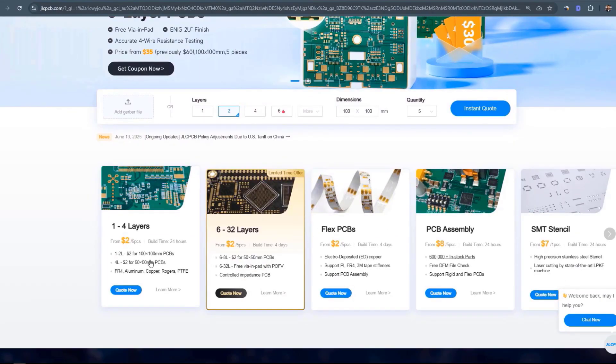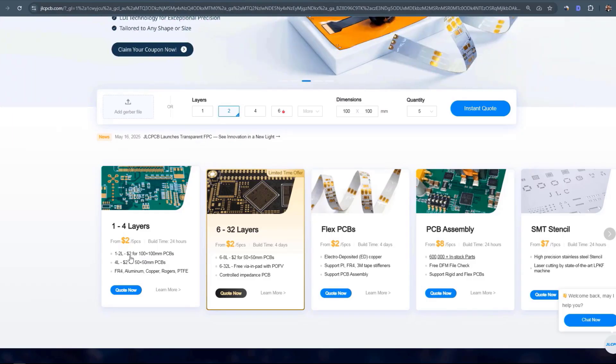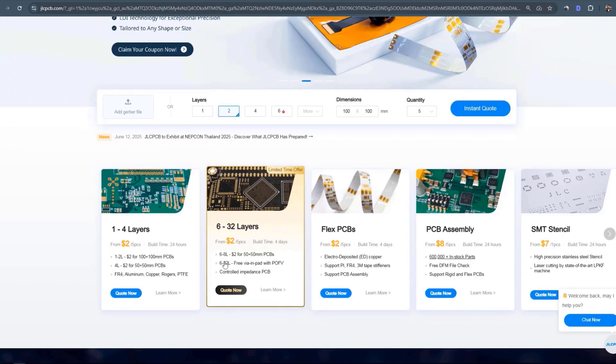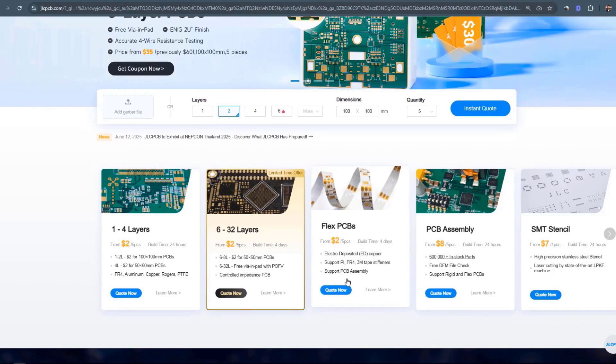You can get up to four layers PCB, five pieces for only two dollars. This is 10 by 10 centimeters and up to eight layers for five by five centimeters PCB for only two dollars as well.